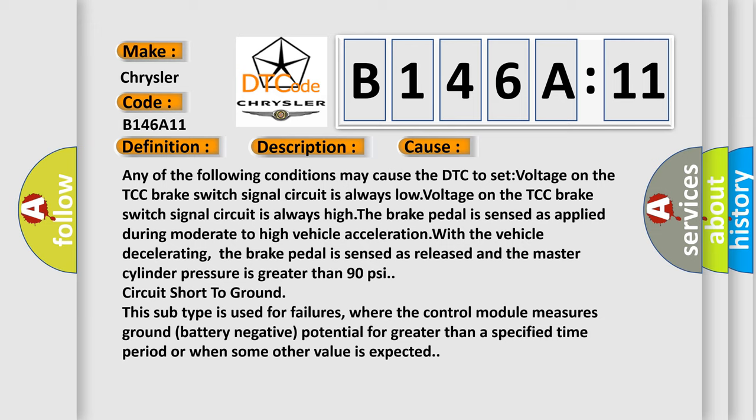This subtype is used for failures where the control module measures ground battery negative potential for greater than a specified time period or when some other value is expected.